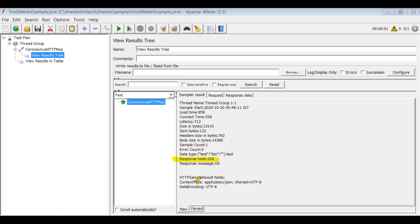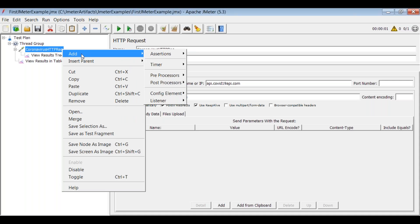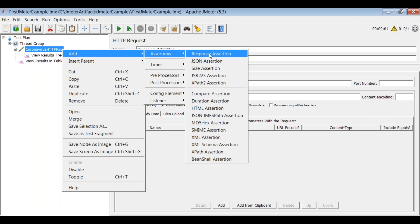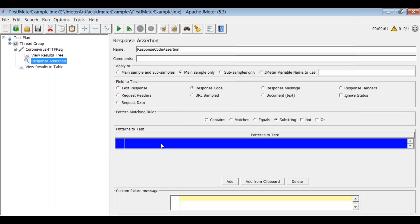If you'd like to put an assertion on the response code, the process is very simple. Select the request in the thread group, right-click on the request, click 'Add', select 'Assertions', then select 'Response Assertion'. This assertion is for response code assertion. Select the response code option and click 'Add', then specify 200 as the value you want to check.